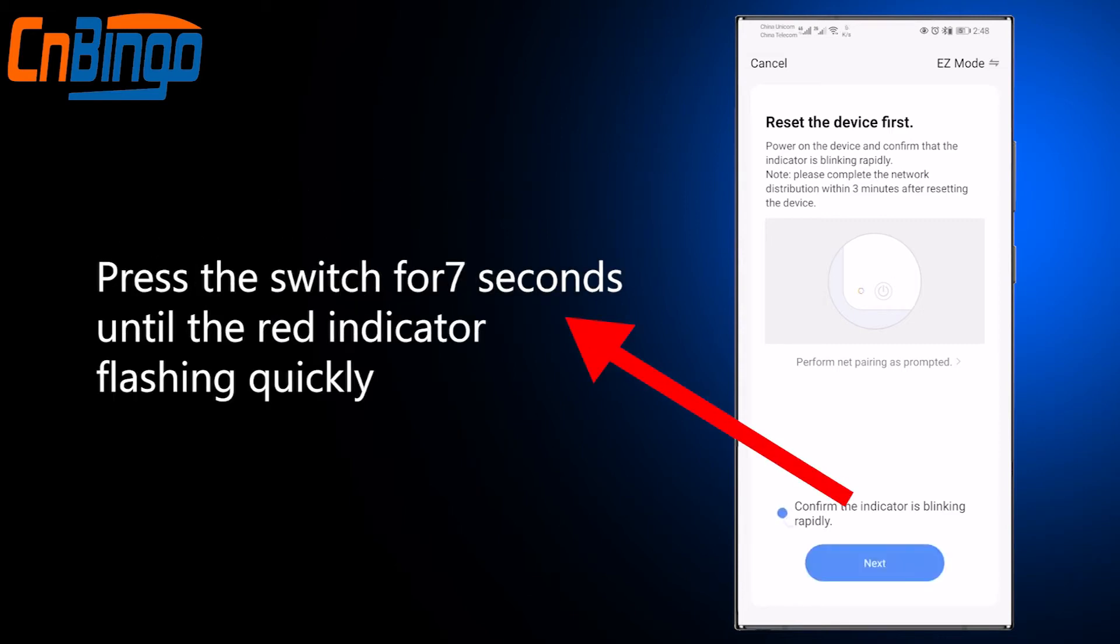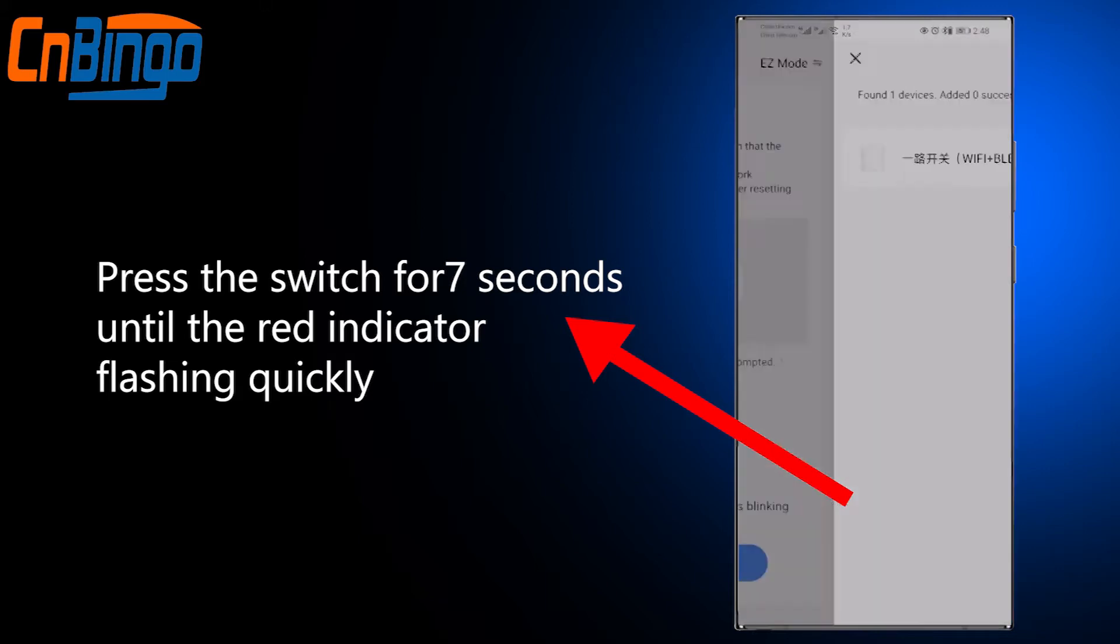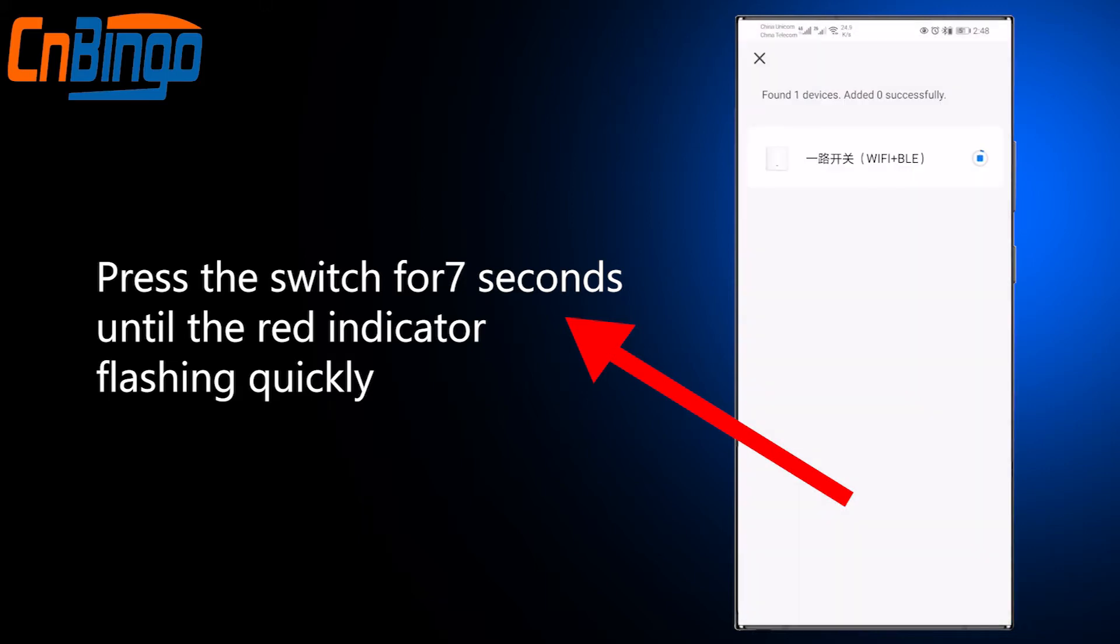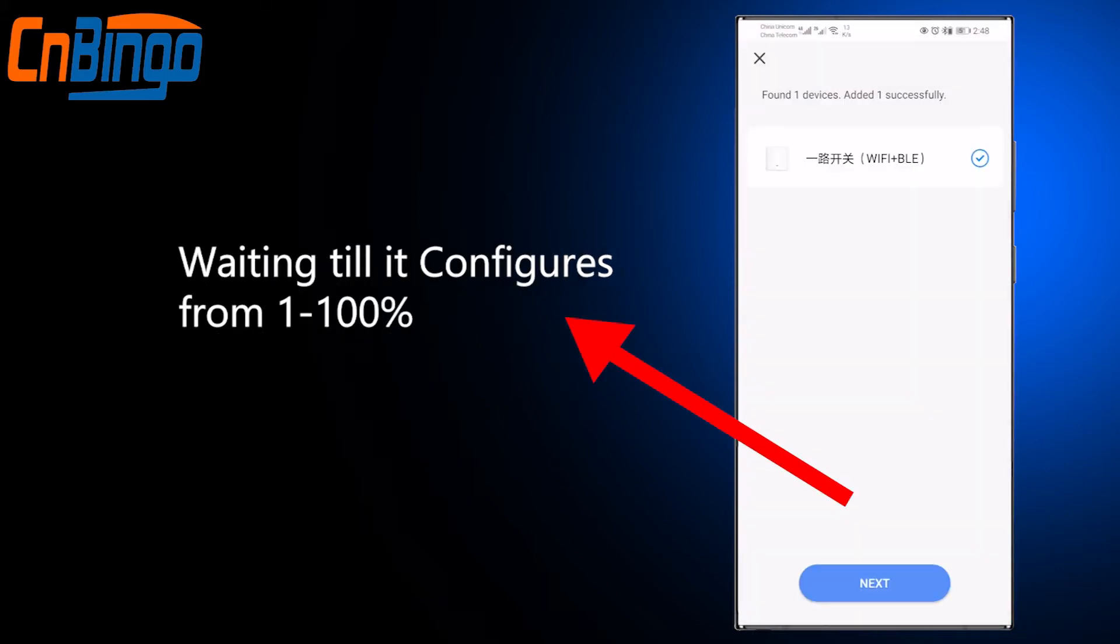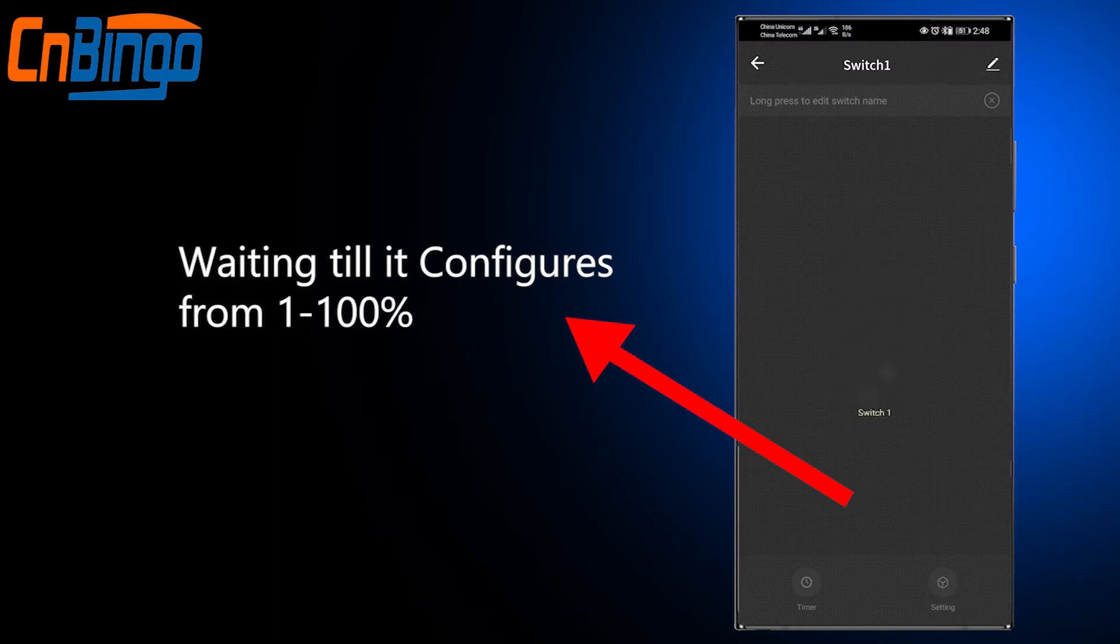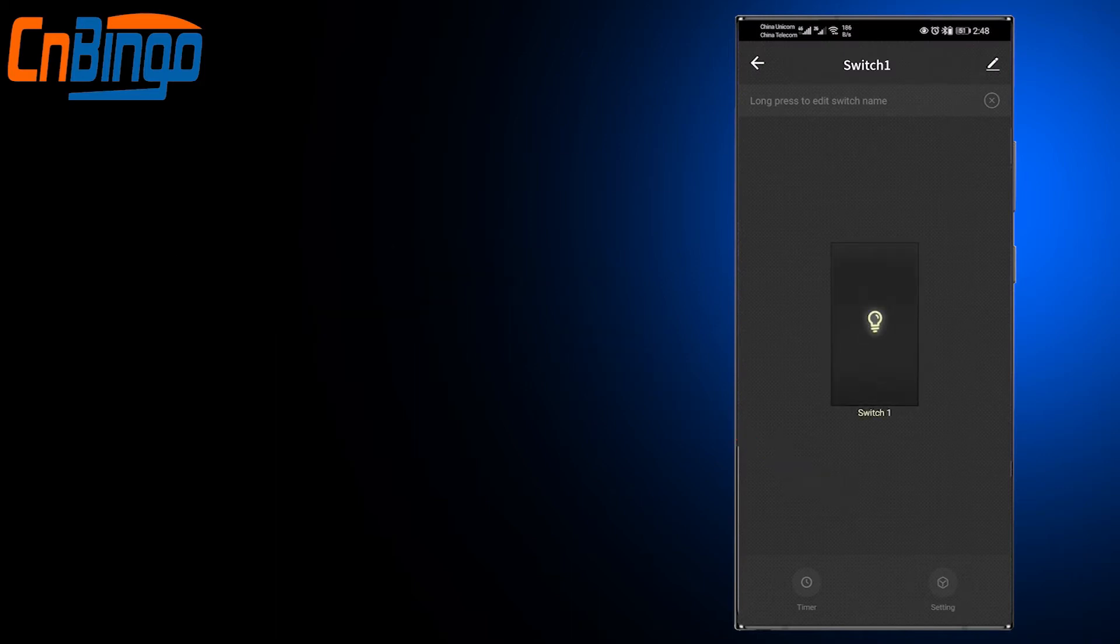for 7 seconds until the red indicator is flashing quickly. Wait until it configures from 1 to 100%. You can control the switch now.